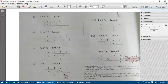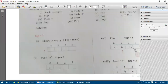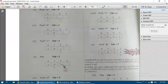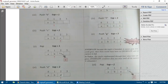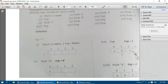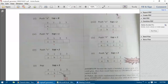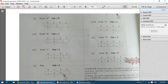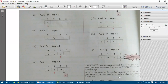In step 6, we push D — top now points to index 2. In step 7, we pop D — top returns to index 1. Then we push E at index 2, and push F at index 3 — top points to index 3. Attempting to push G causes an overflow because the stack is bounded and already full.